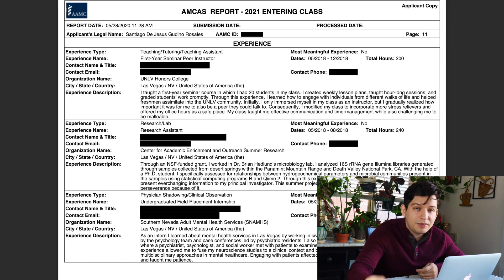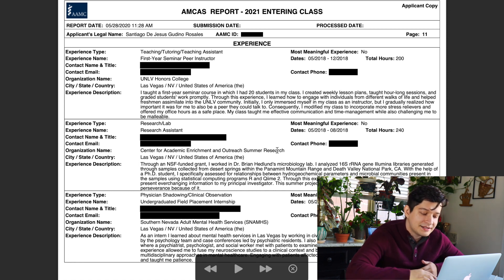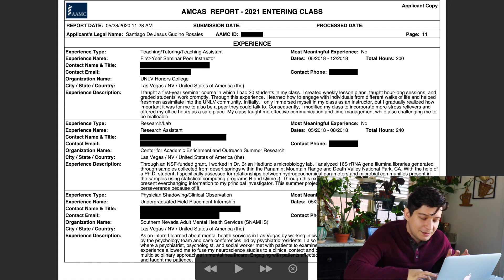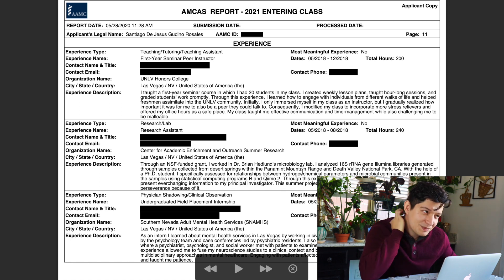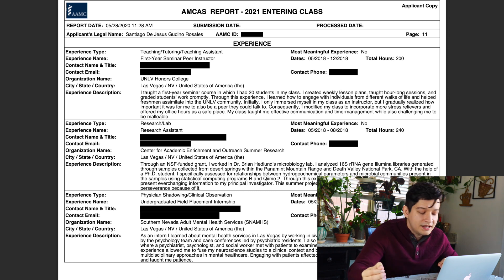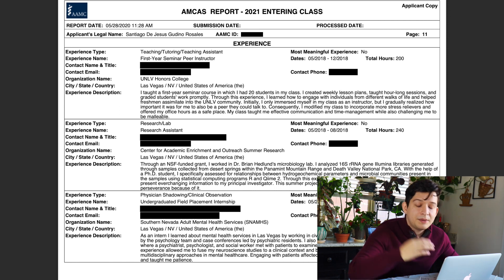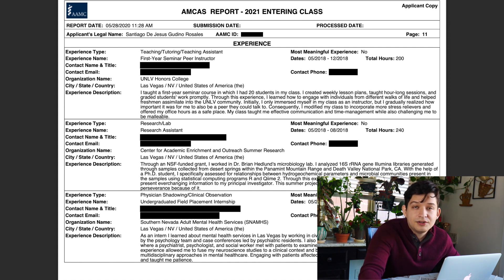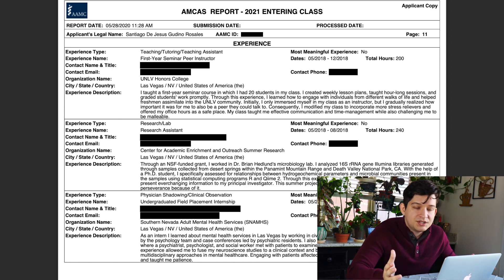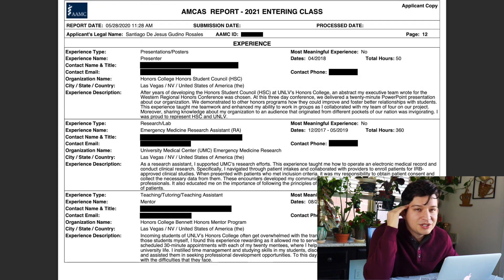I also had the opportunity to do bench research at the university through my scholarship — I worked in a microbiology lab analyzing microbiological samples from the Pantomime Mountain Range and Death Valley area. And then I had physician shadowing at the Southern Nevada Adult Mental Health Services, where I basically had an internship with the psychology department and shadowed psychiatrists and psychology workers. That really opened my eyes to what mental health means for patient care.